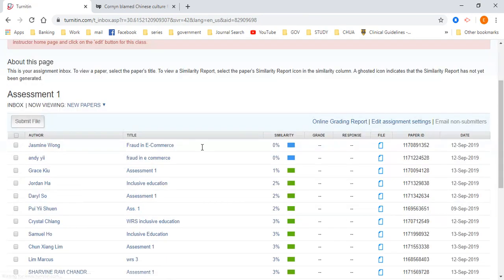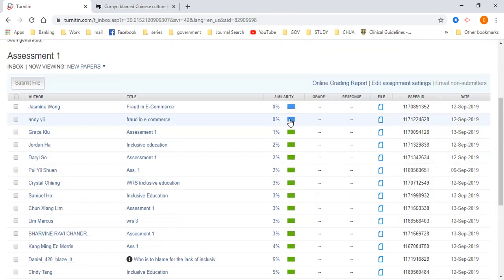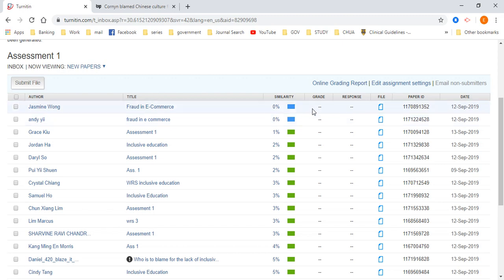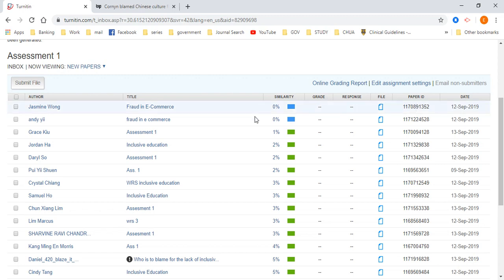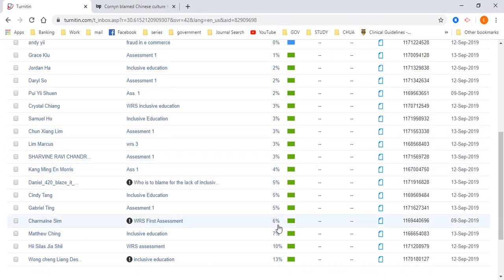So when you submit, it's going to look like this. Now some students will get 0%. When you get 0%, do not feel that, oh, is it wrong? Is there something wrong? How is it possible that I can get 0%? It's totally possible to get 0%. So if you write it on your own, it's totally possible. Please, but please get it below 10%. That's the best.